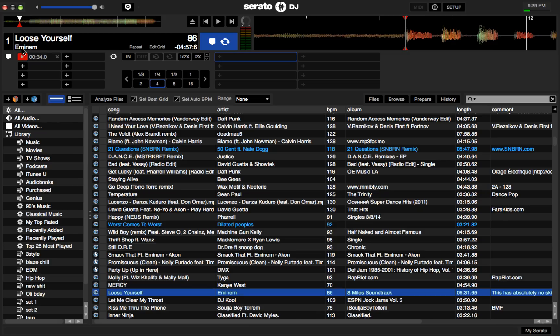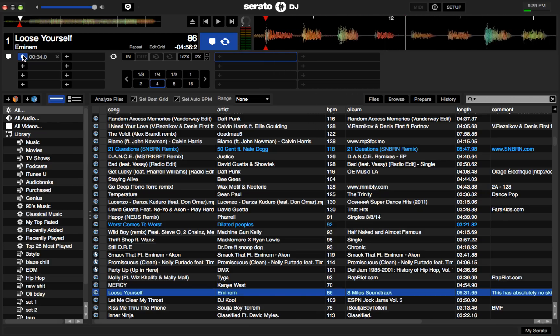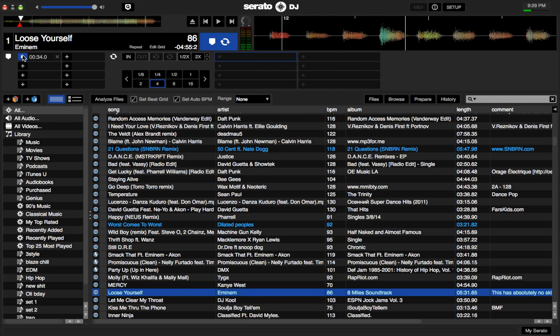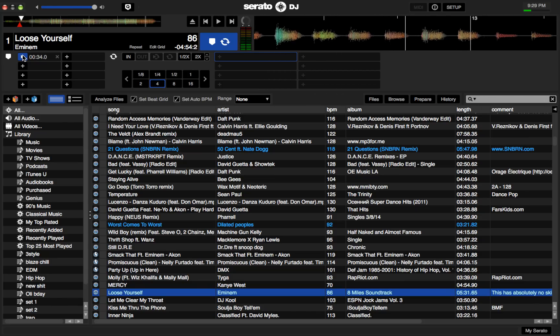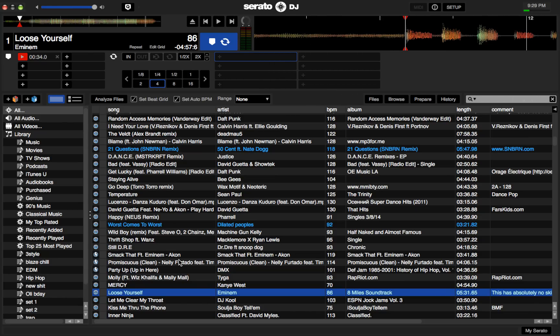And we'll use this cue as our downbeat for the first one. So one and two and three and four and one — and as you can see, the beat grid is totally off, so we're going to go and change it.